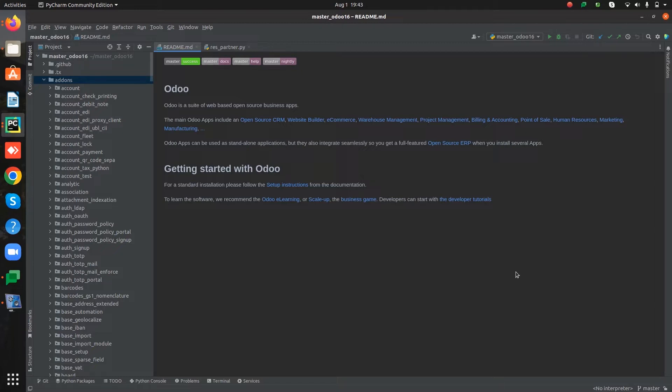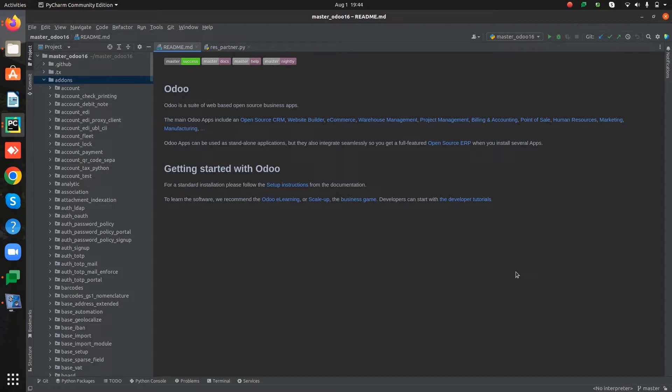During module customization there may be many situations where we need to inherit an existing model in order to extend its functionality. This may be creating a new field or altering an existing method. So let's see how we can use traditional class inheritance in Odoo.